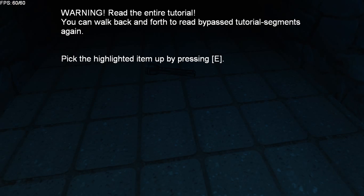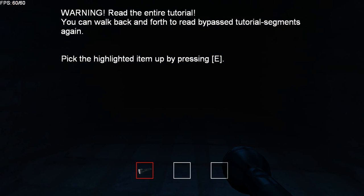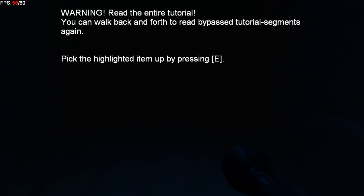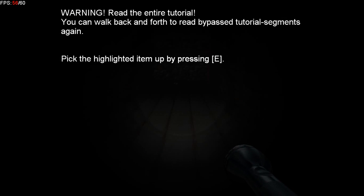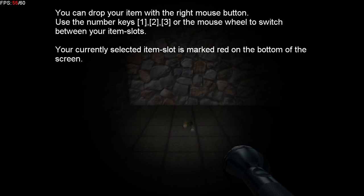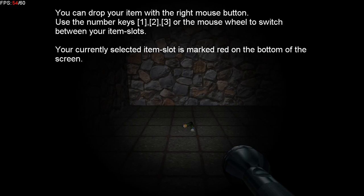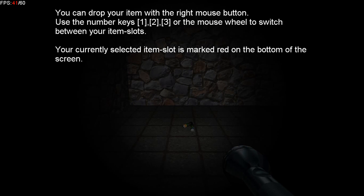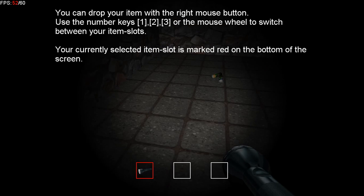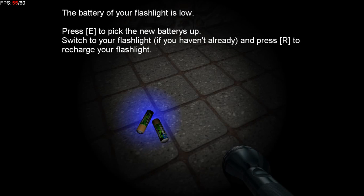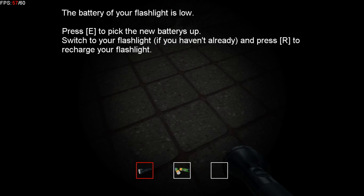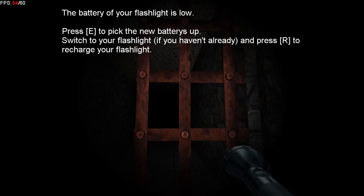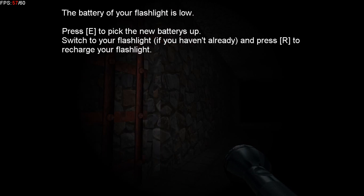Warning: read the entire tutorial. Pick it up by pressing E. What the heck? Yeah, that's how I pick up a flashlight by crinkling a bag. How do I turn it on? Oh this is cool. You can drop your item with the right mouse button. Use the number keys one, two, three. Battery, yeah that's how you spell batteries. Press E. Switch to your flashlight battery and press R to reach. What the heck is this gonna look close on me?